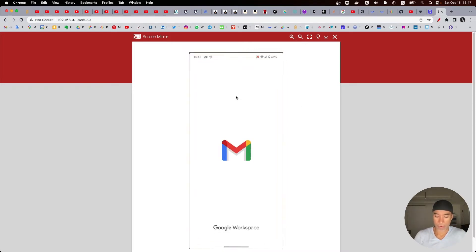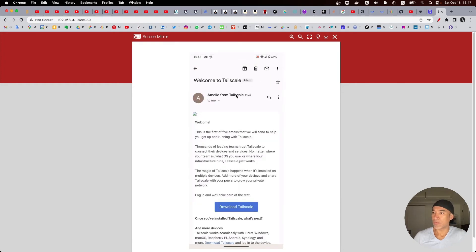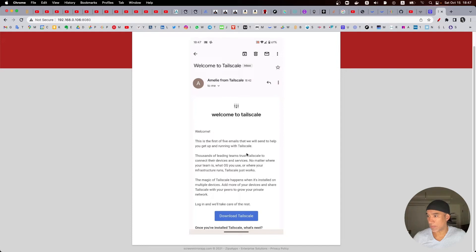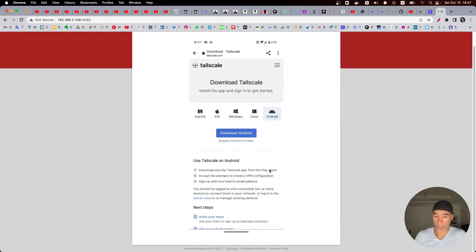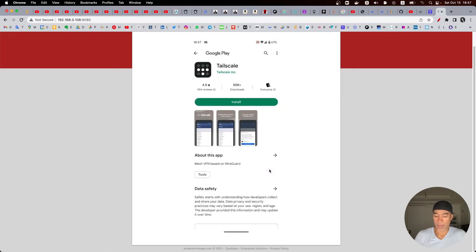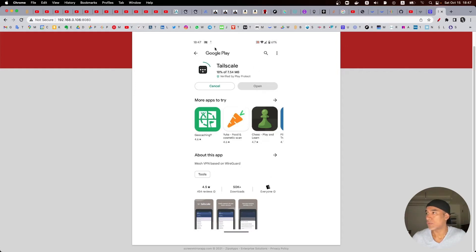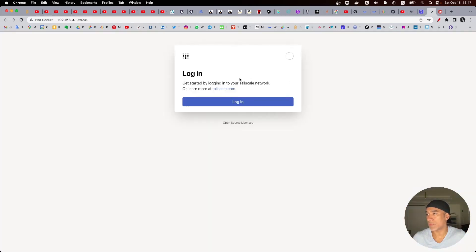And if we go back to the emails you can see I receive an email here and it allows me to download the application to my device. I will do that. I will download Tailscale for Android and install it.